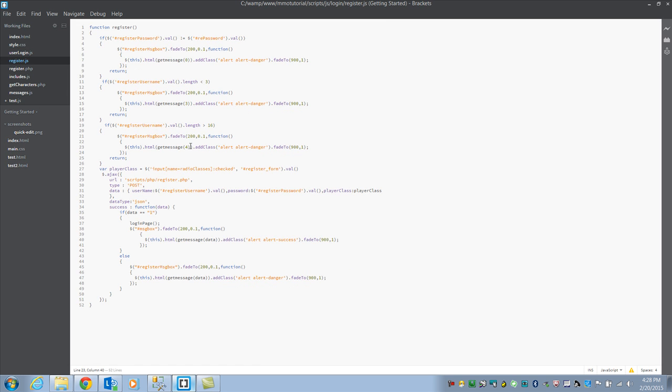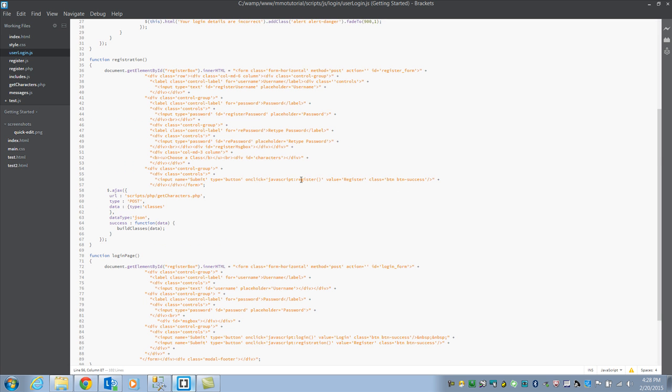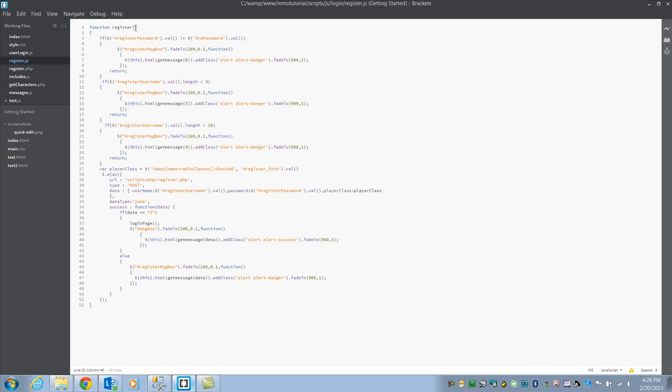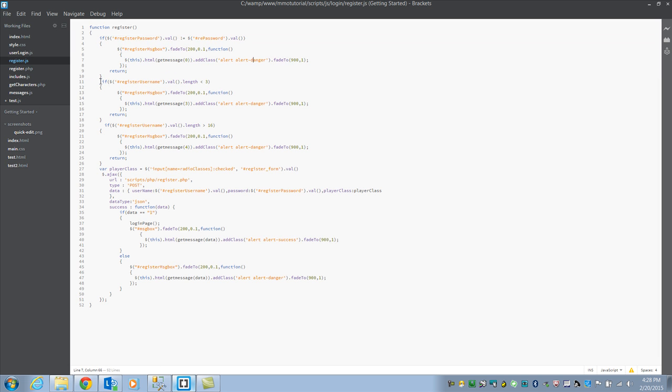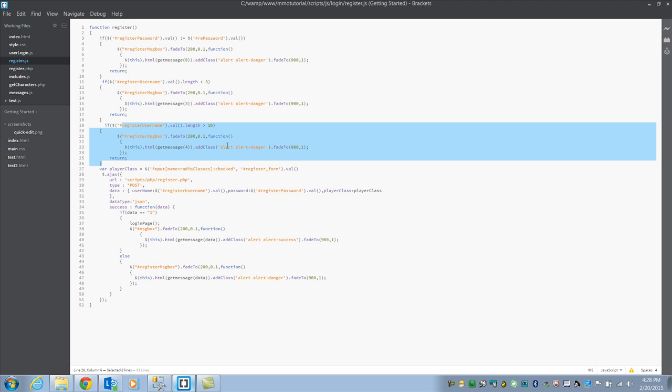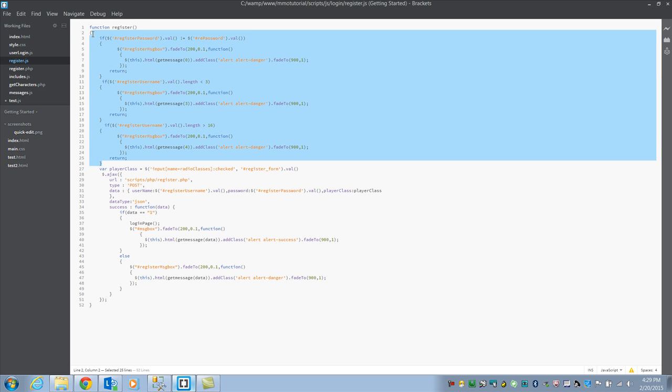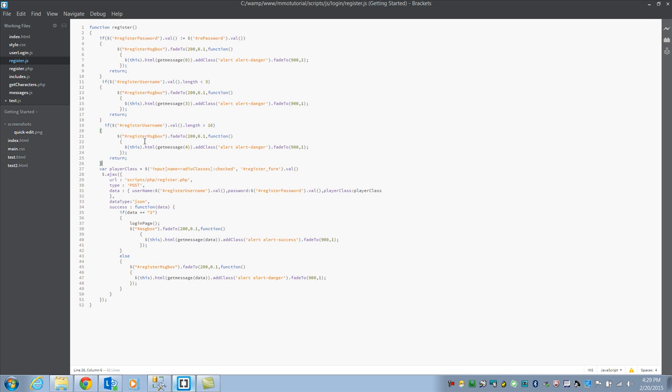Next we look at our register.js. This is where it actually, once you hit the register button, once you actually want to register, it's going to call that register function. Inside that function we have register. It's going to first check to make sure the passwords match. It's going to check to see if your username is greater than three and less than 16. All it's doing is this fade box and do an alert danger. Here's all it's doing is checking those three.